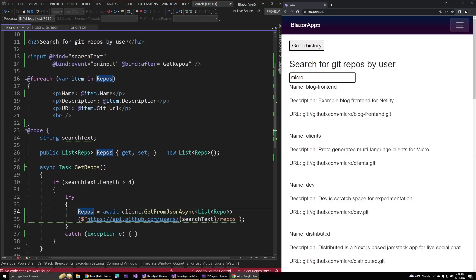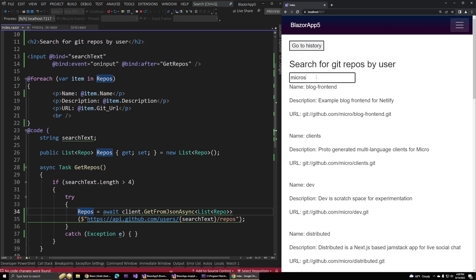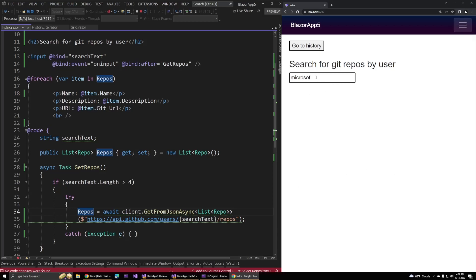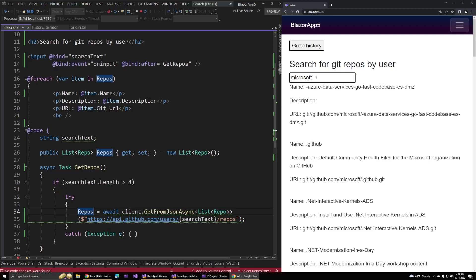Apparently there is a user named micro, but I'll just change this to Microsoft. You can see we get a new set of repos and our bind after attribute is firing as expected. This can be a really useful feature when you're building UIs. Just have some fun and play around with that and see what you can do with it.